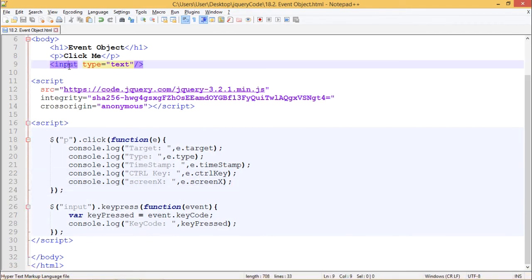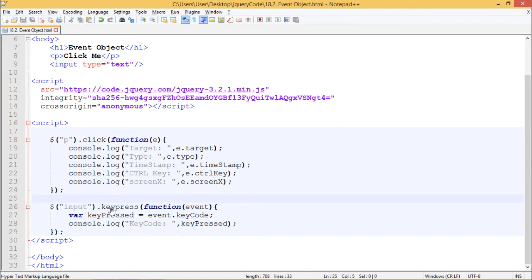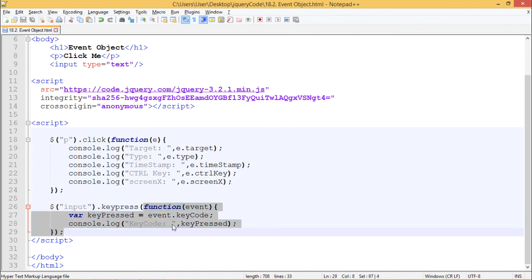Now this is the input box with type text. Whenever I press any key inside this input box, this function is invoked.